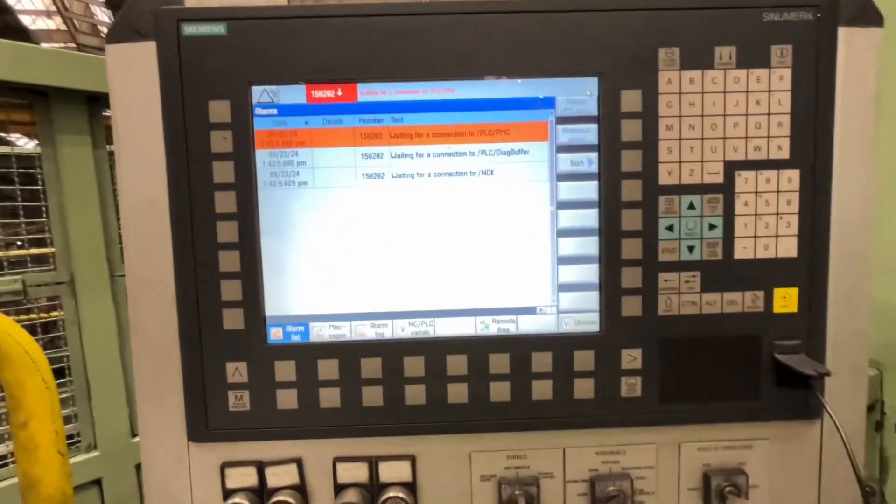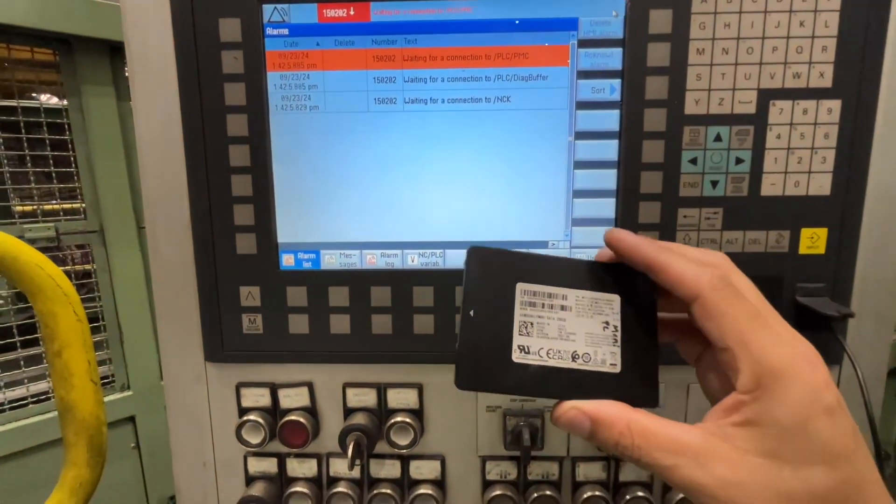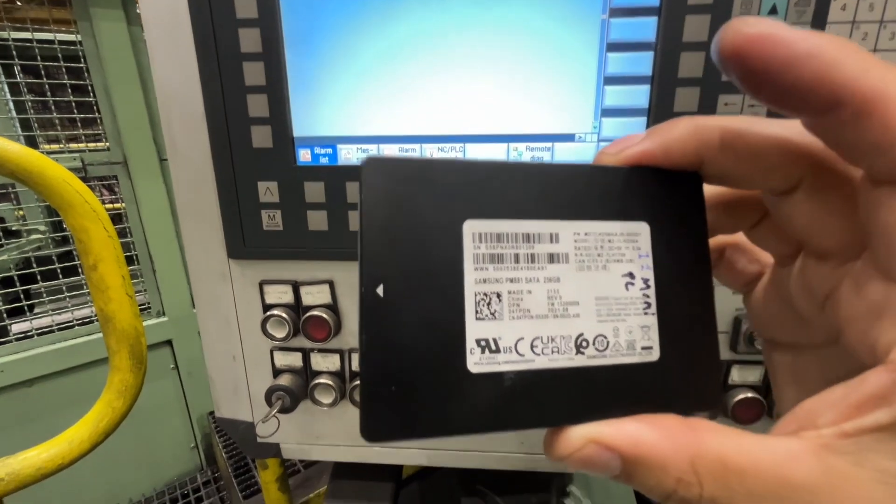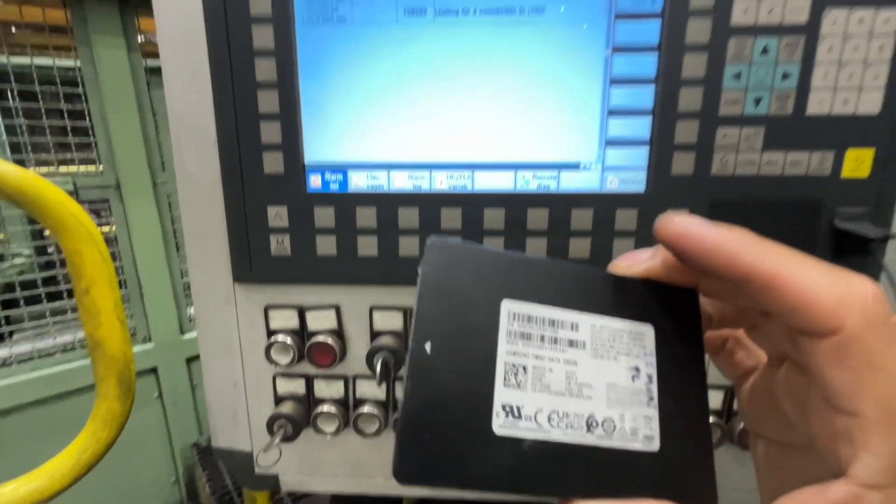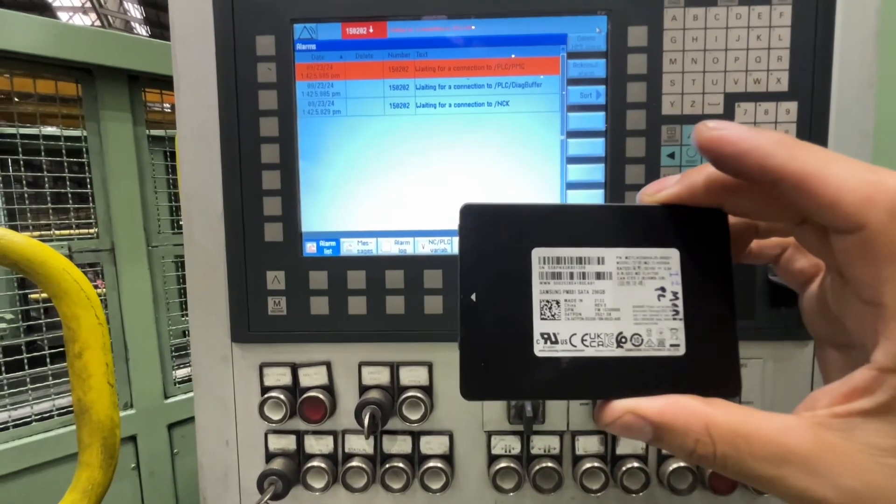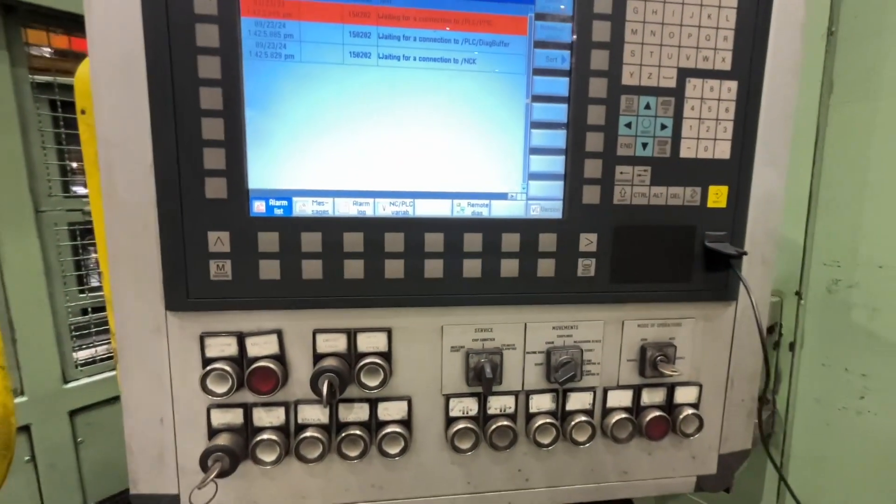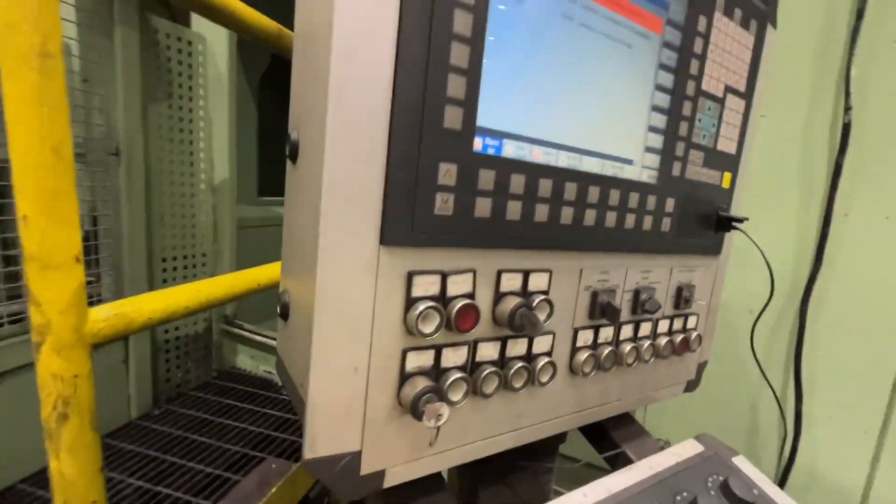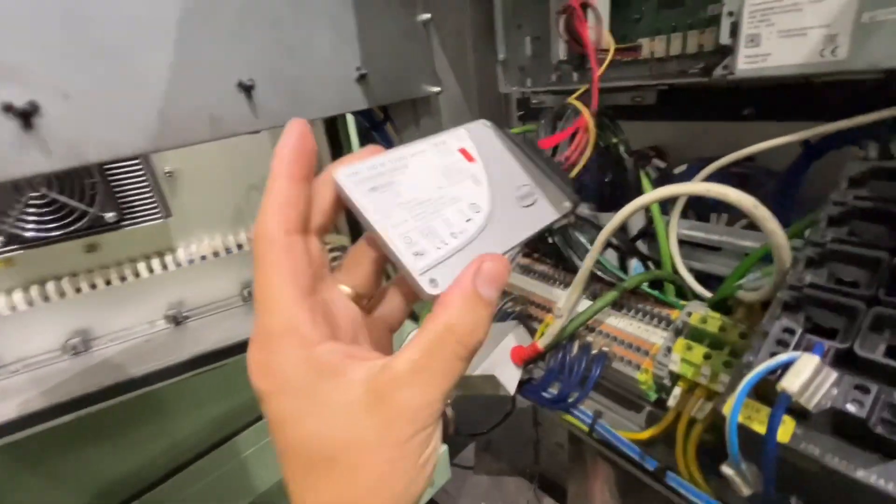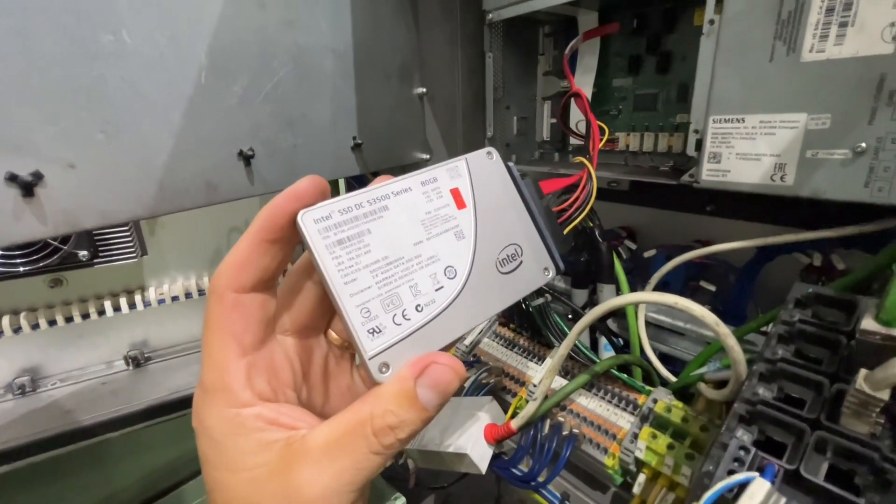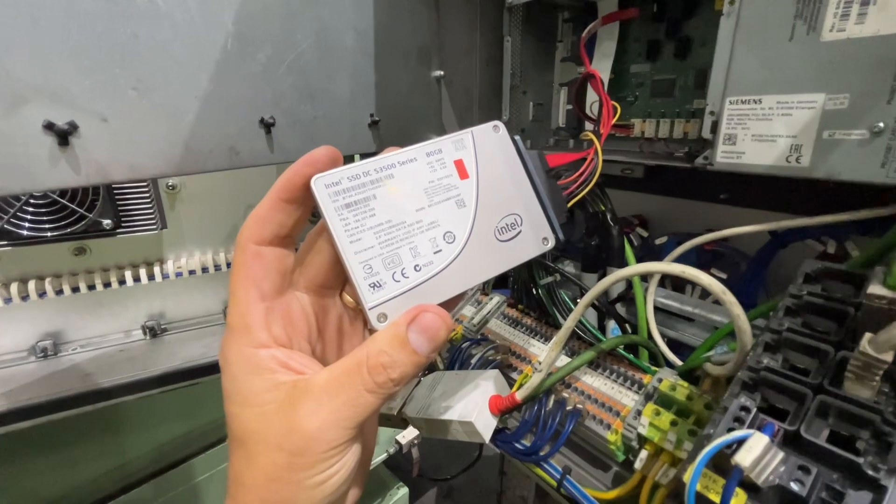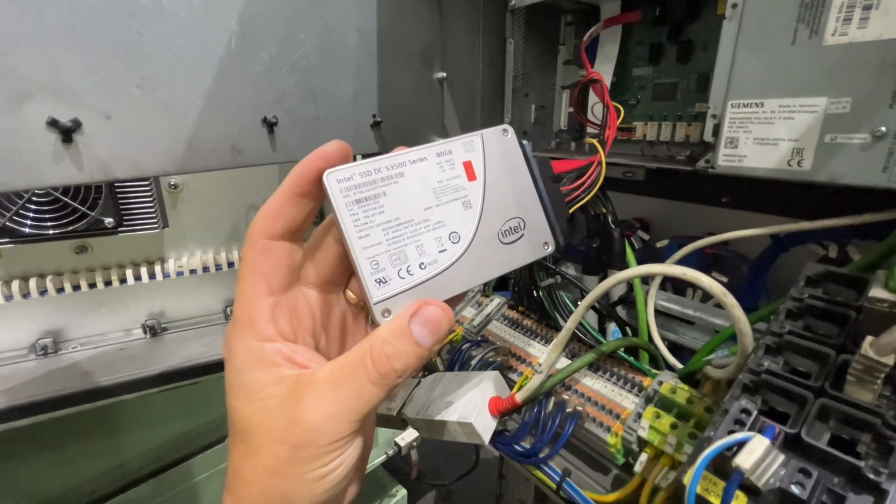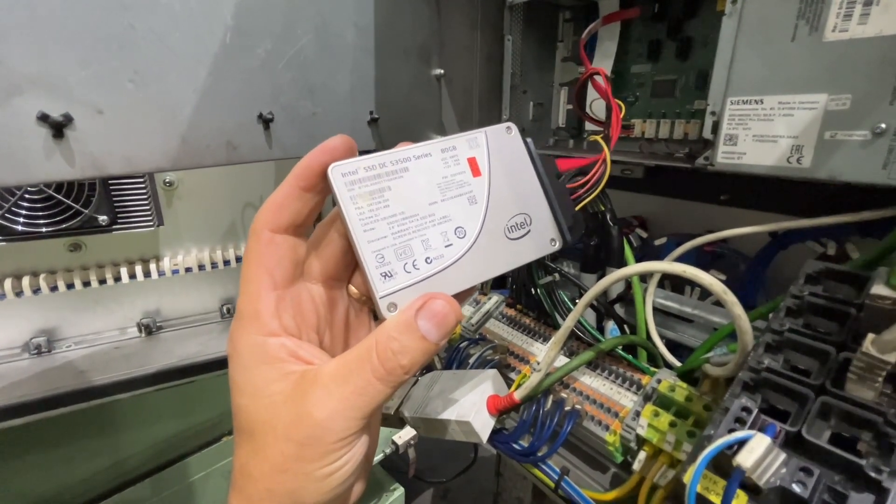What we are going to do is replace the solid state drive. We have this clone, which is a Samsung, and we are going to replace the original solid state drive, which is a Siemens or Intel actually. We cloned this previously.